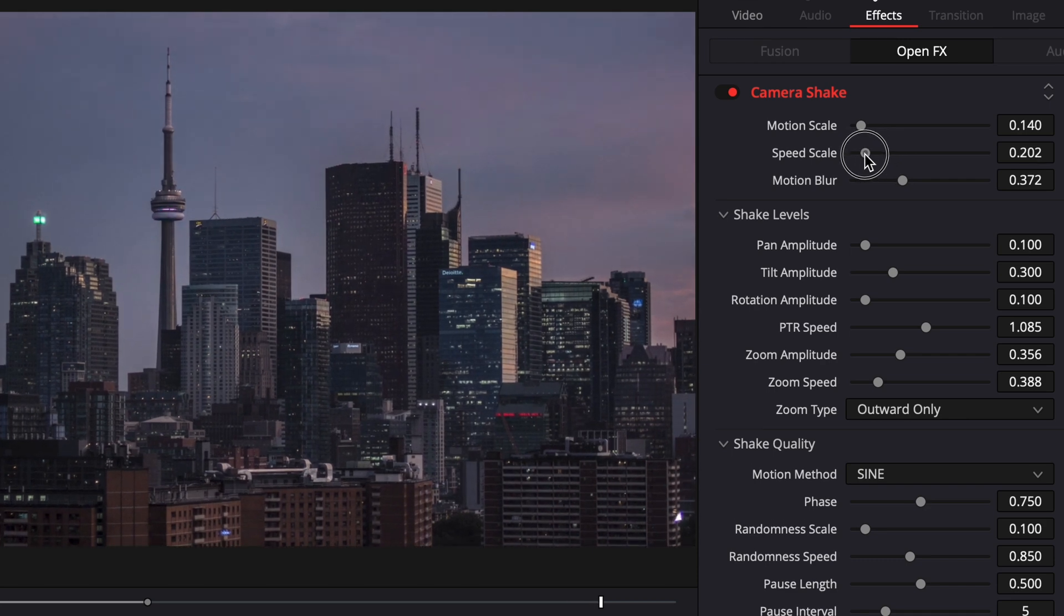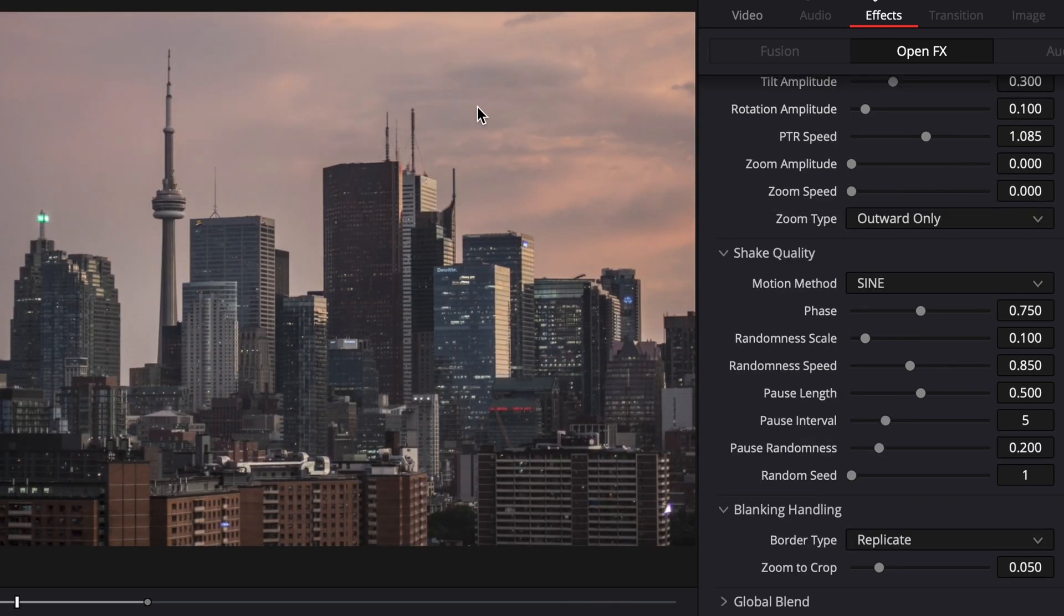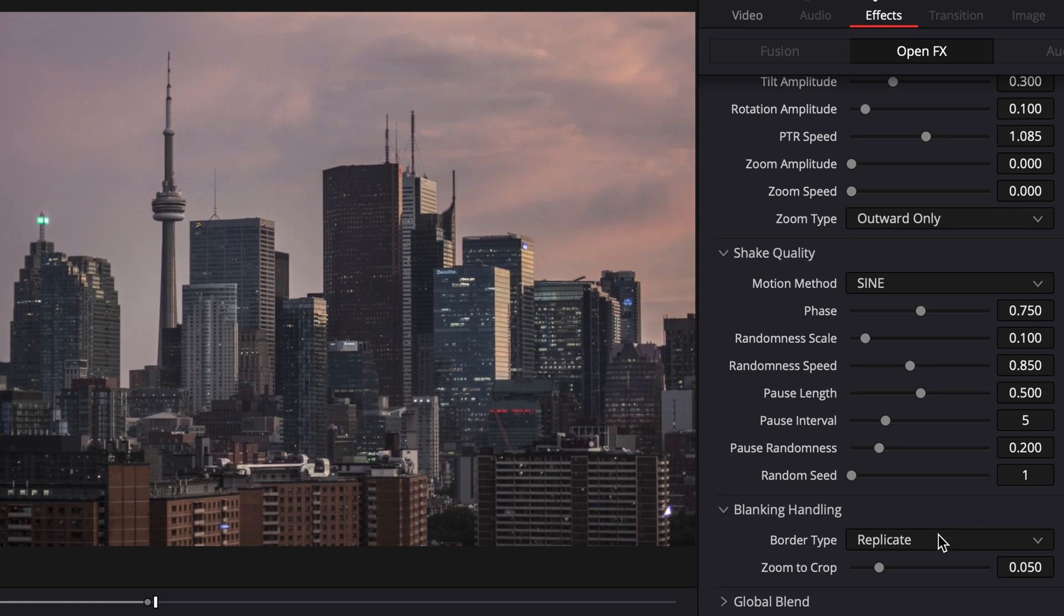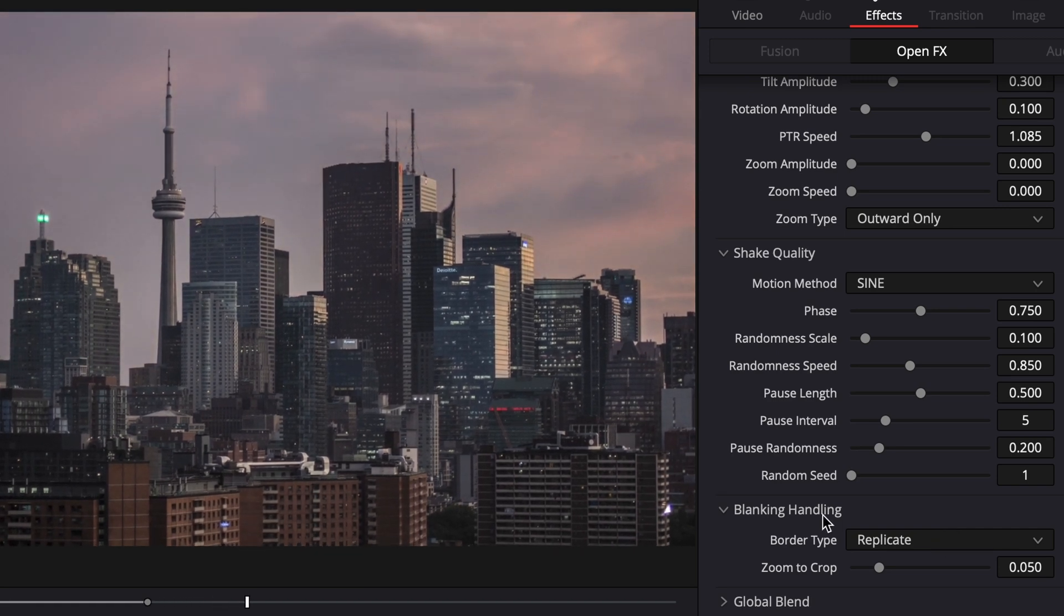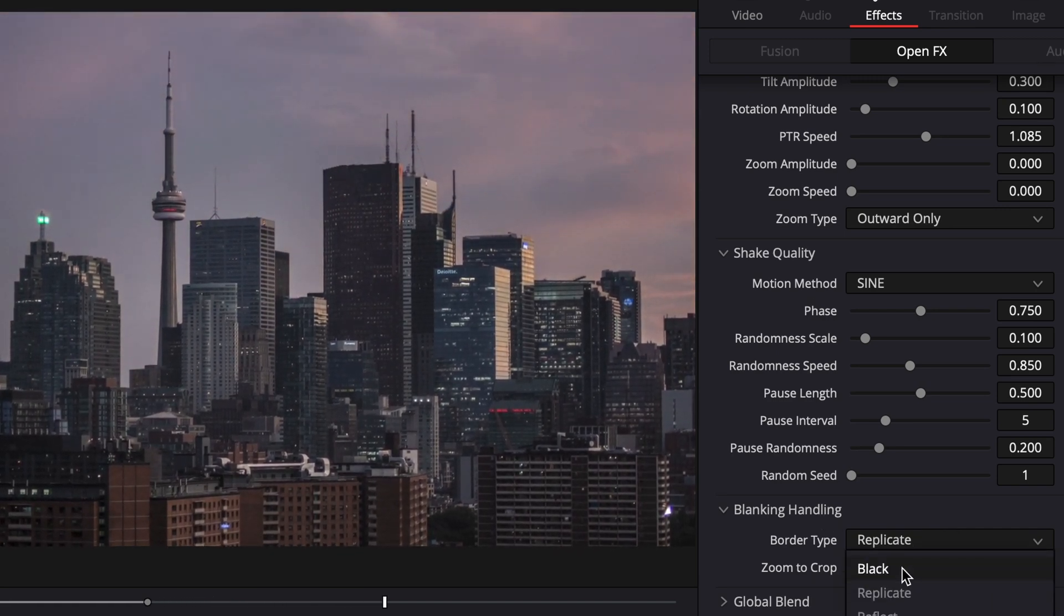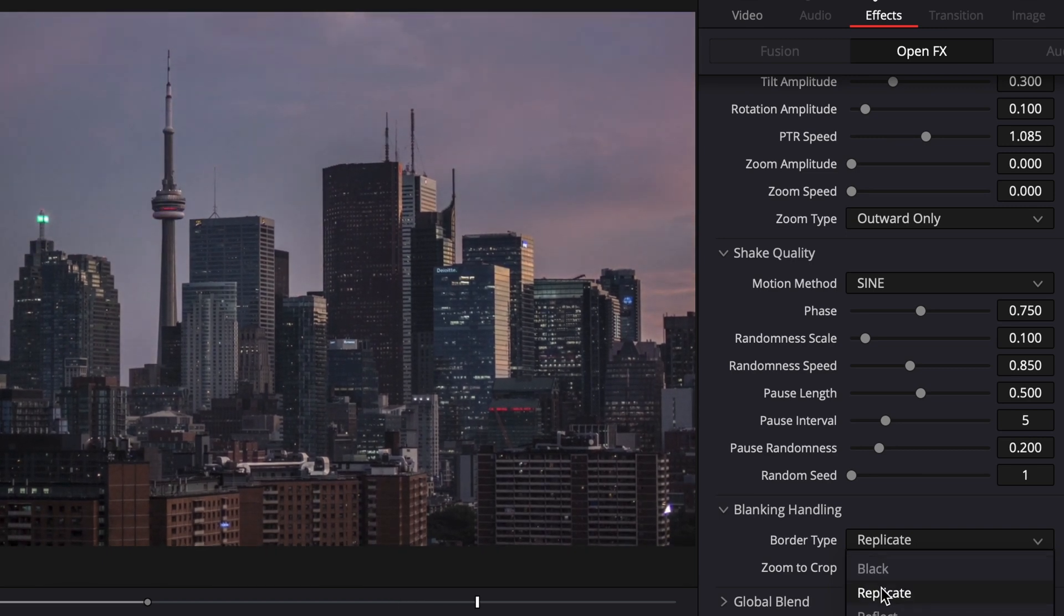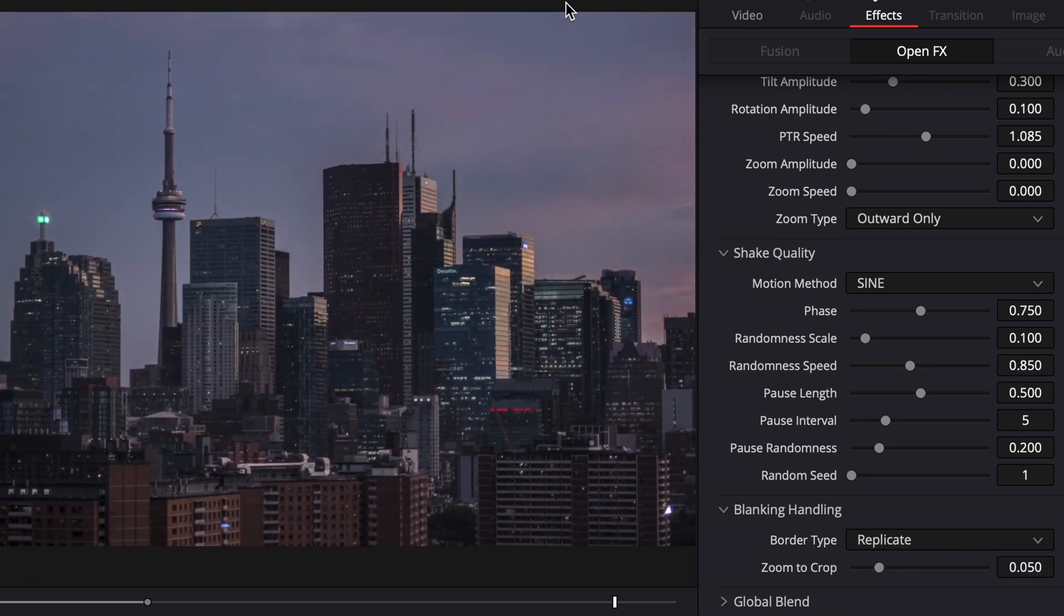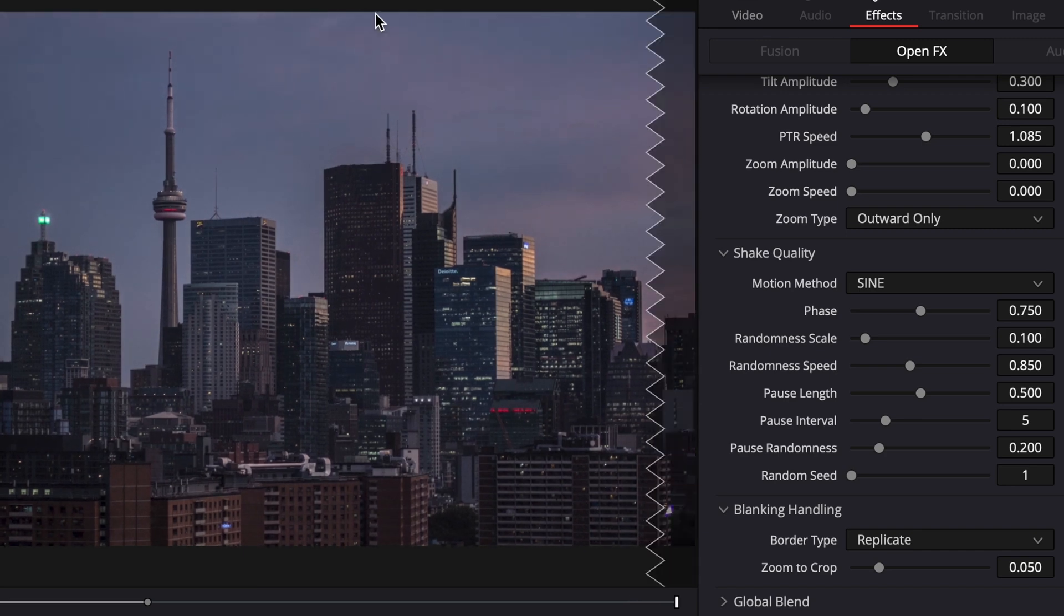So it can be very ridiculous or you can just add in a very subtle amount of camera shake. Also, if you're having any problems where the edges are black up here and you can see them kind of moving around, what you can do is go down to blanking handling. You can hit replicate. On default it's going to be on black, but you can go down to replicate and then it's going to fill that in for you so it's not just a black border.